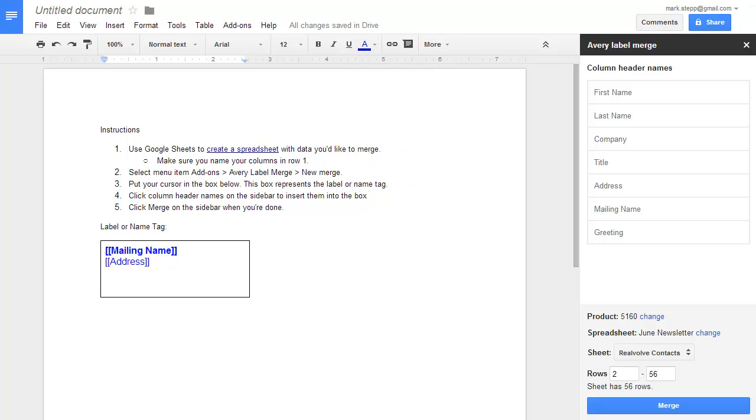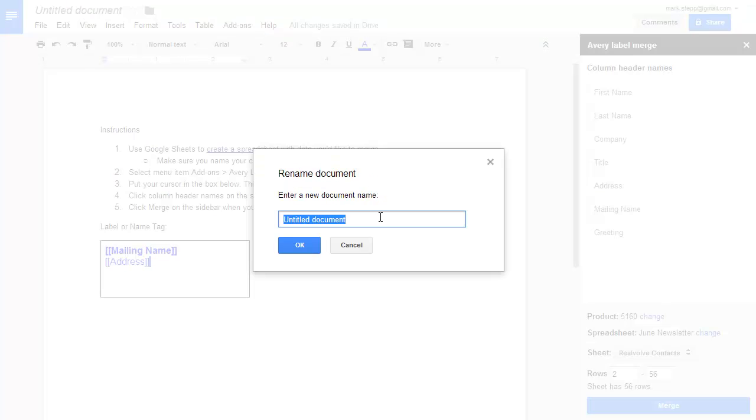Now that we have the labels designed, I would recommend that you give this document a name so you can load it up at a later time to print more labels. Click in the upper left where it says Untitled Documents. Enter the name of the labels, and then click on OK.